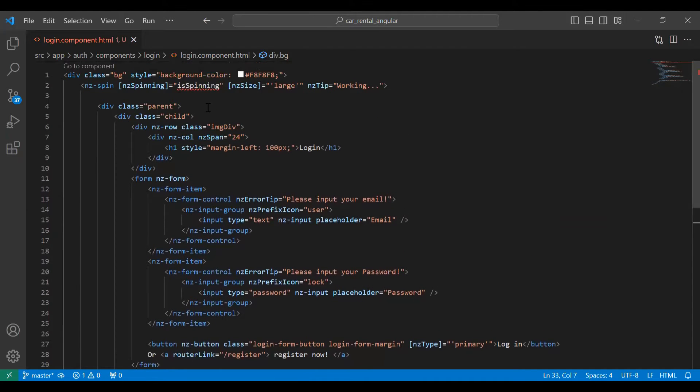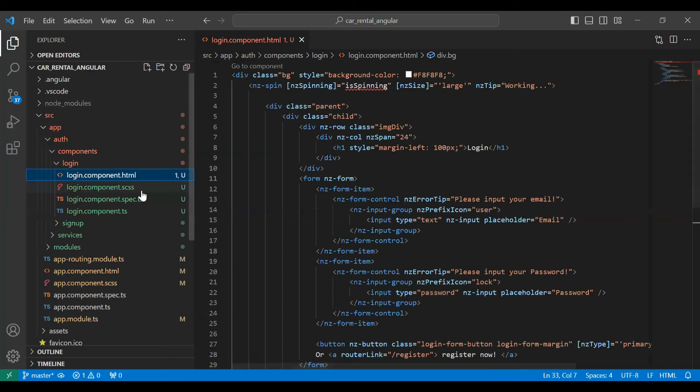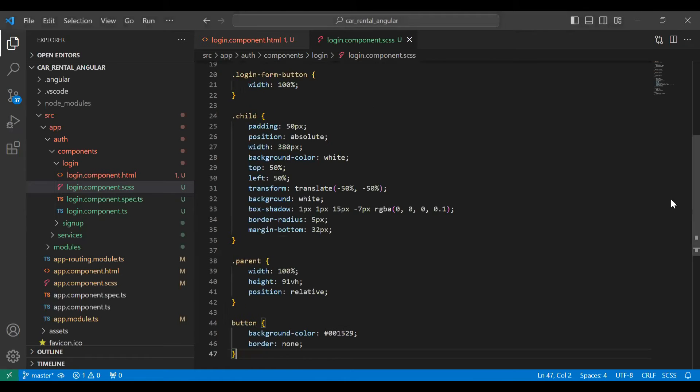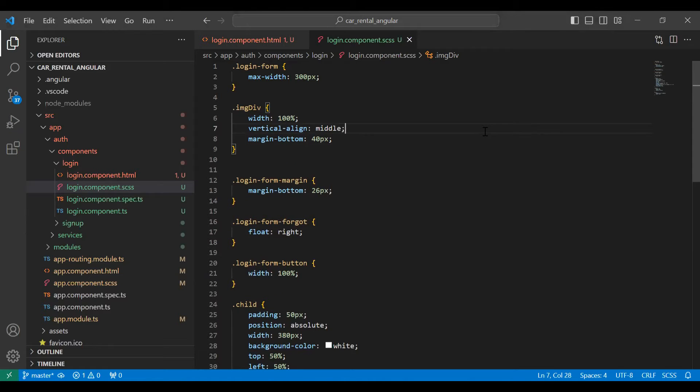Let me save this and go to our CSS file and add the properties. You can see here the properties for the form.